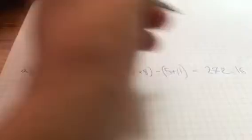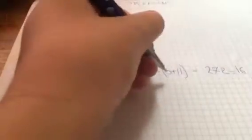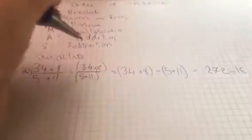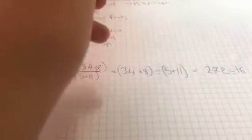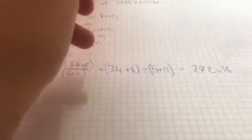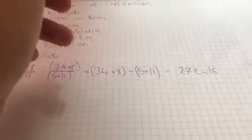34 times 8 is 272. 272 divided by 16 as 5 plus 11 is 16. Okay, I'll just move along if you can't see. And then that equals 17.